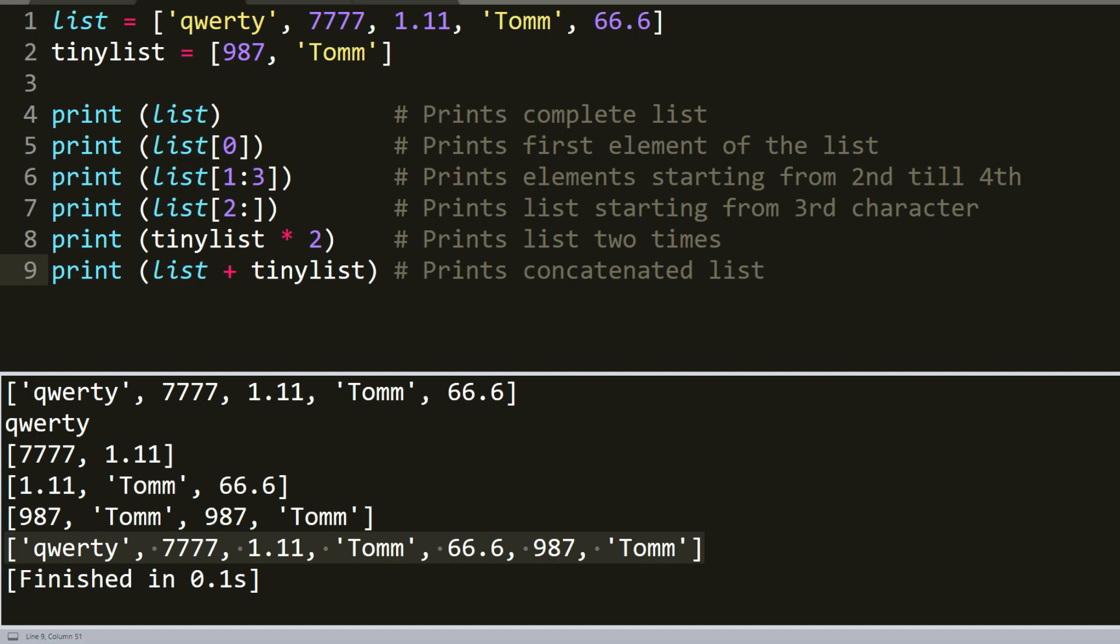Python tuple is another sequence data type that's similar to the list. A tuple consists of number of values separated by commas. Unlike lists, however, tuples are enclosed with parentheses.